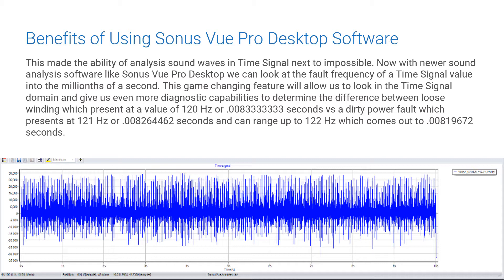This game-changing feature allows us to look into the time signal domain and provides even more diagnostic capability — for example, to determine the differences between loose windings, which present at 120 Hz or 0.0083 to infinity seconds, versus a dirty power fault, which would present at 121 Hz or 0.08264462 seconds, and can range up to 122 Hz, which comes out to a 0.00819672 seconds interval fault indication.